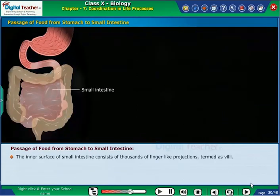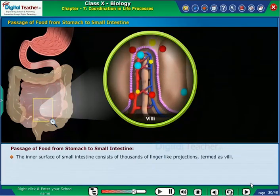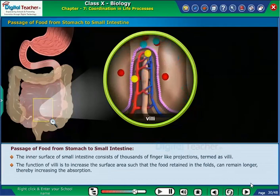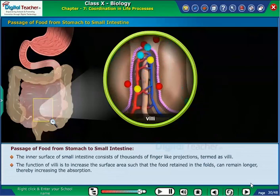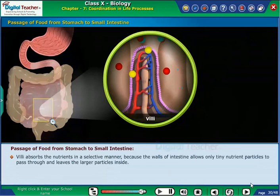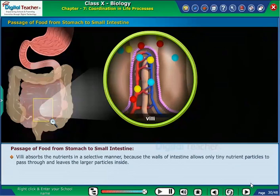The inner surface of the small intestine consists of thousands of finger-like projections termed as villi. The function of villi is to increase the surface area such that the food retained in the folds can remain longer, thereby increasing absorption. Villi absorb the nutrients in a selective manner because the walls of the intestine allow only tiny nutrient particles to pass through and leave the larger particles inside.